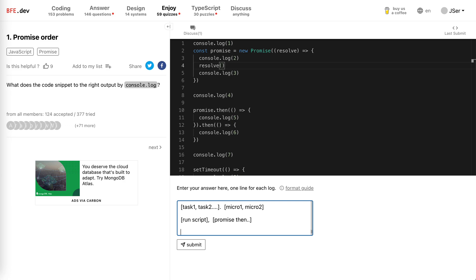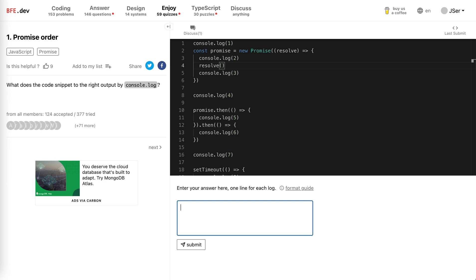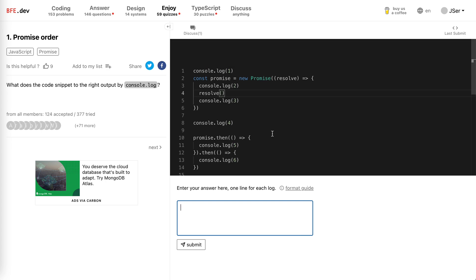Just remember microtasks are flushed before running the next task. Okay, setTimeout will add a new task in the task queue. So this is the core. Let's begin.